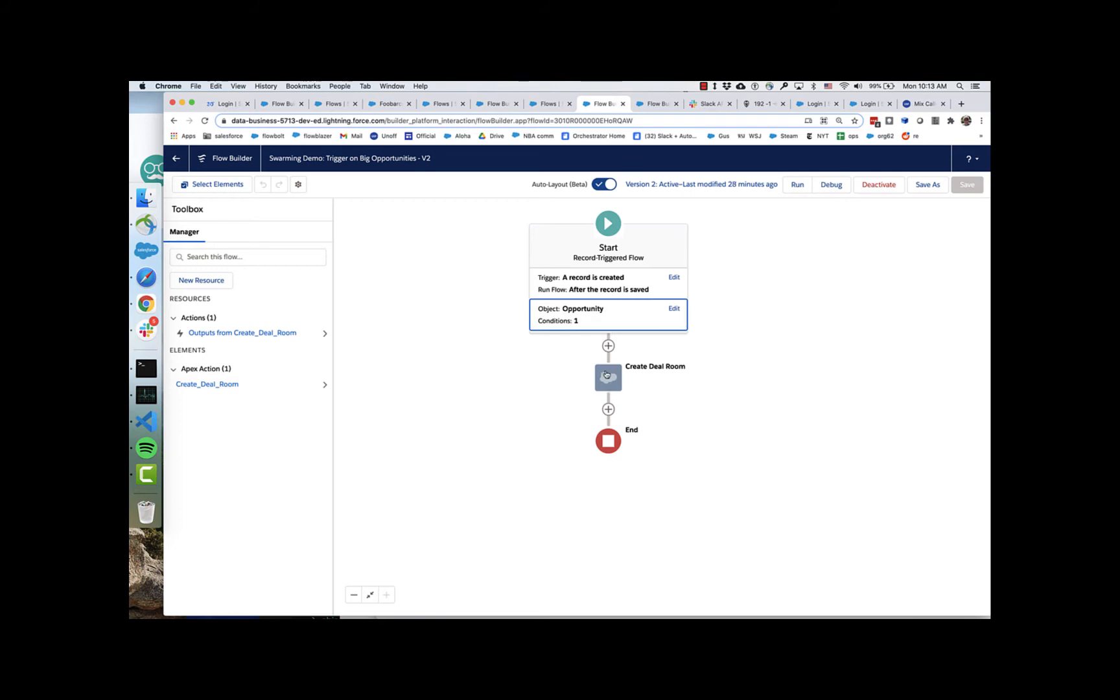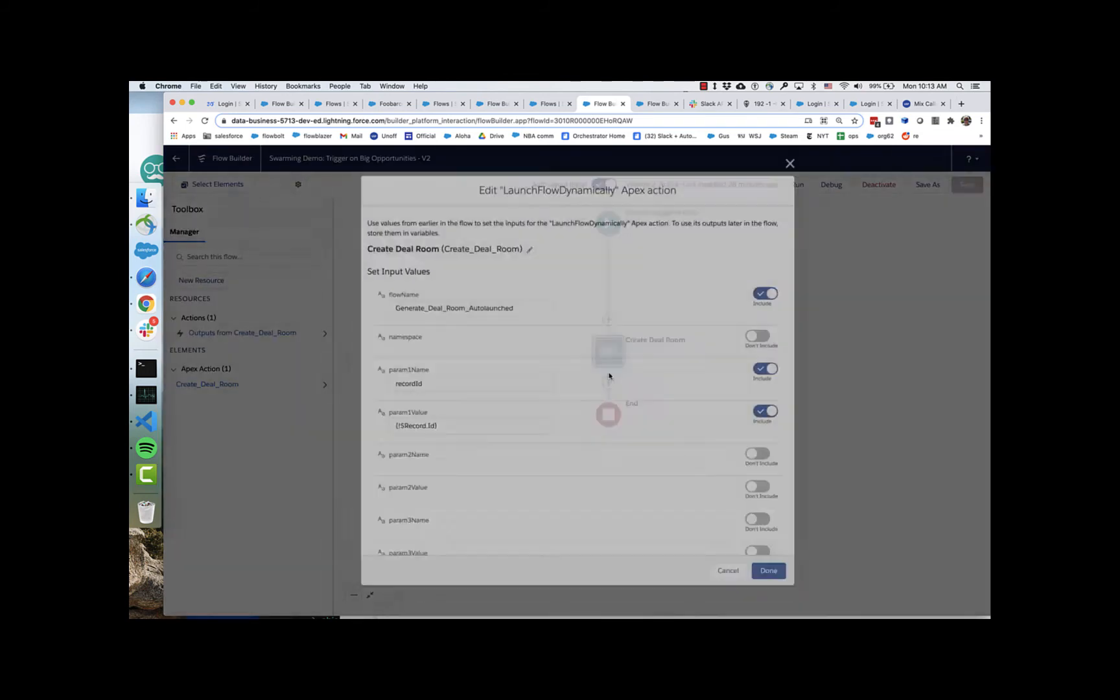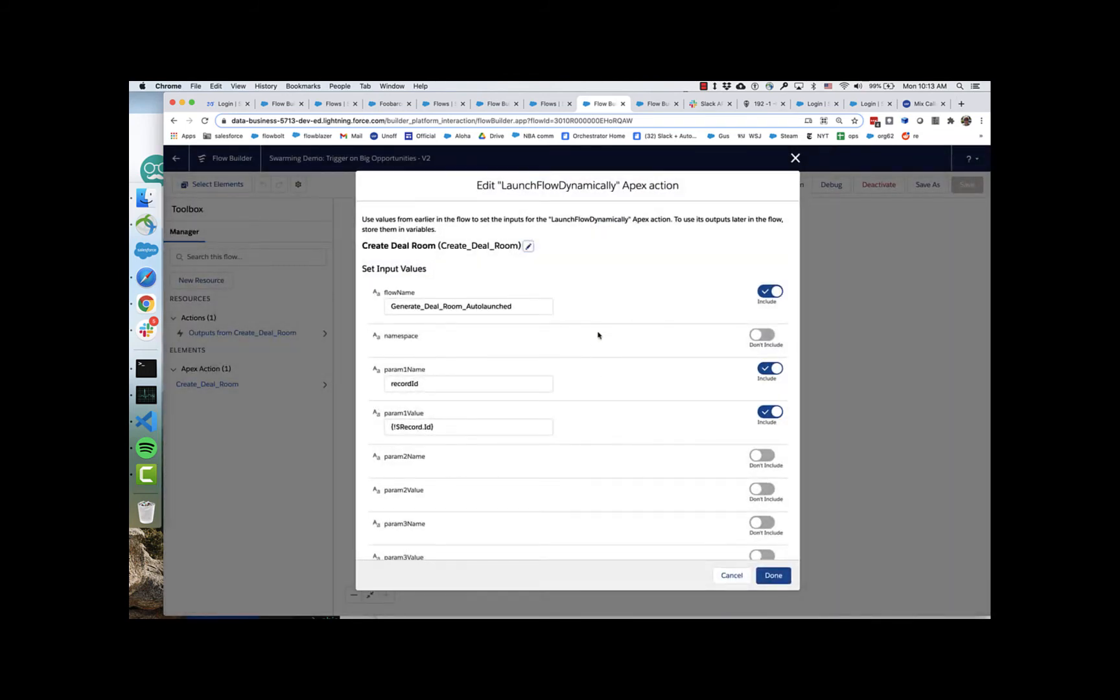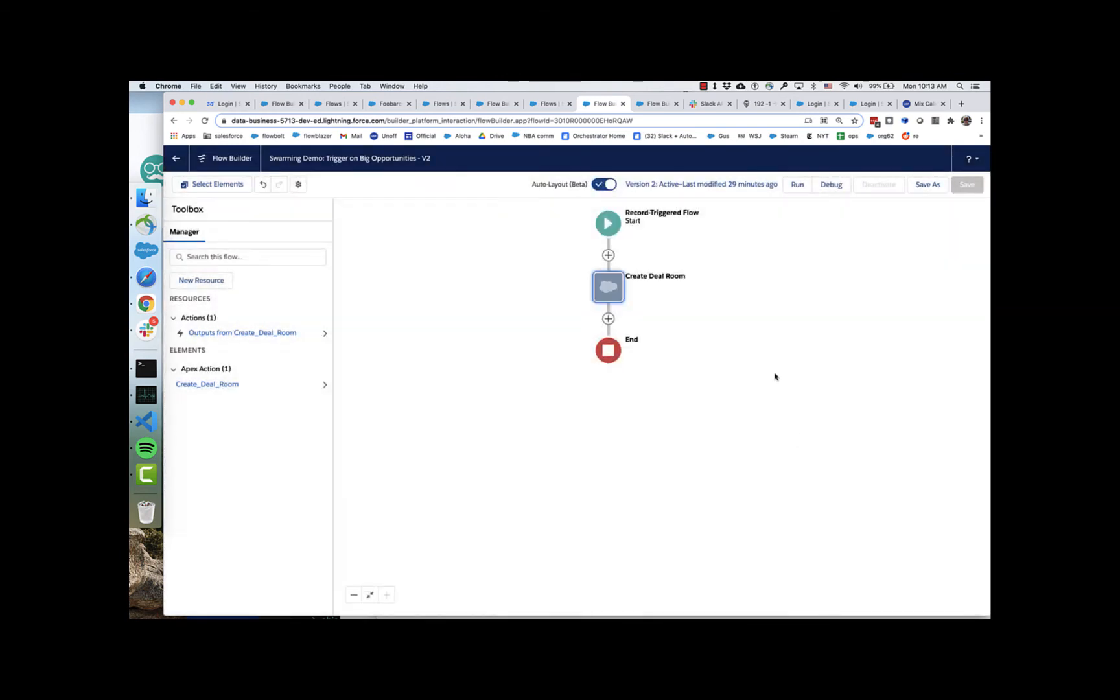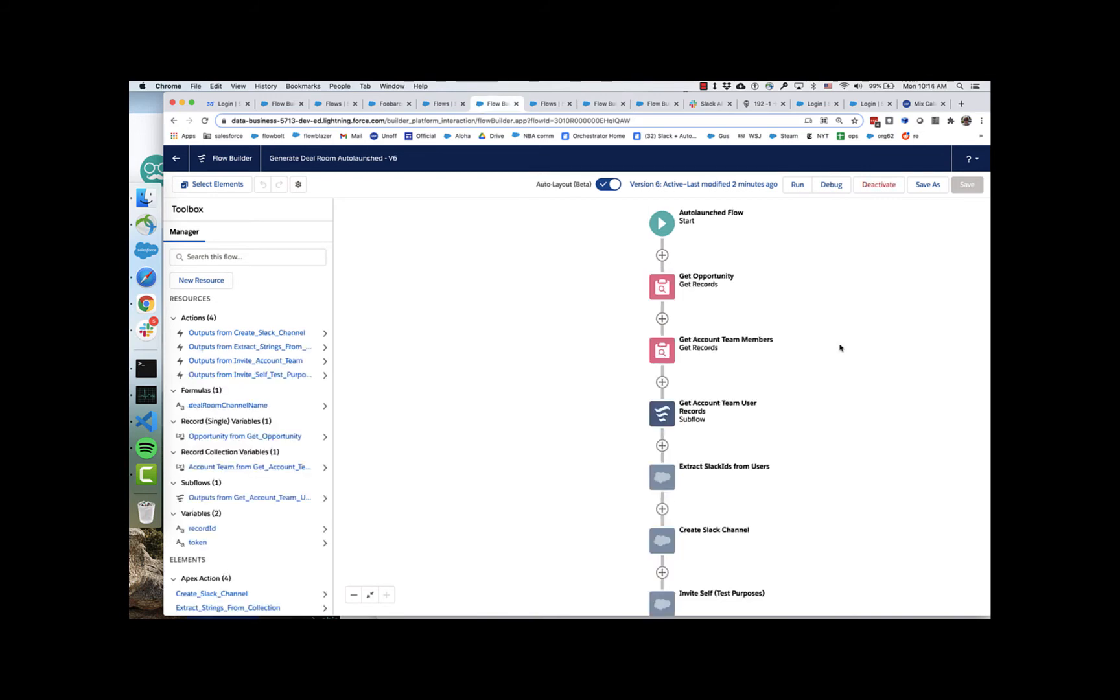And what it's doing here is it's calling a separate flow to create the deal room. And it's using the ability to dynamically launch a flow. I have to do that because of an interaction between record triggers and the callouts that use the Slack API. That's something we're working on addressing. But the real magic happens when this deal room flow gets created.